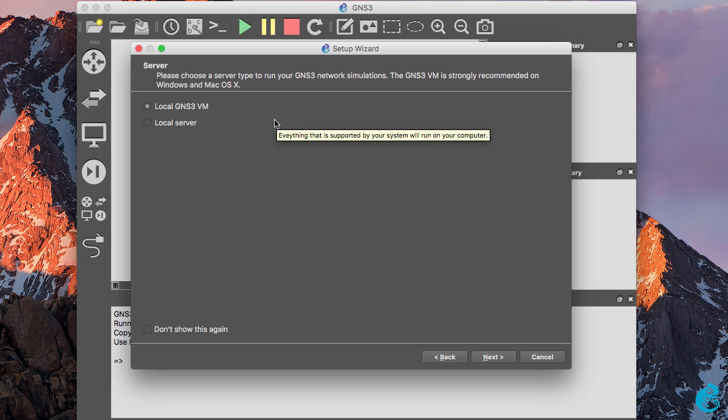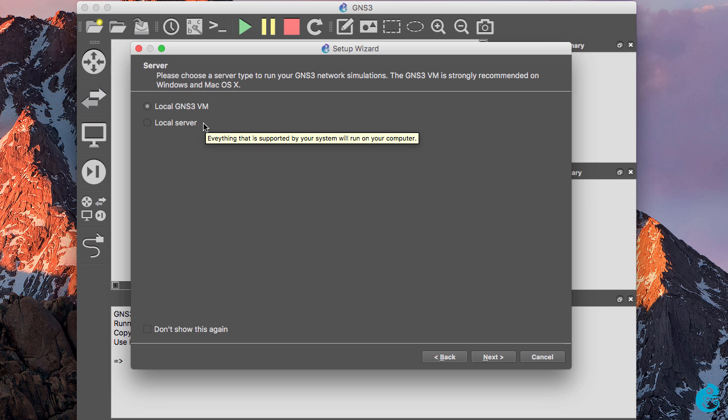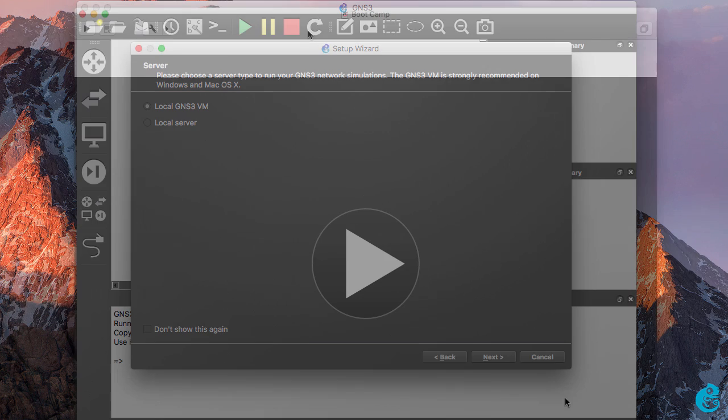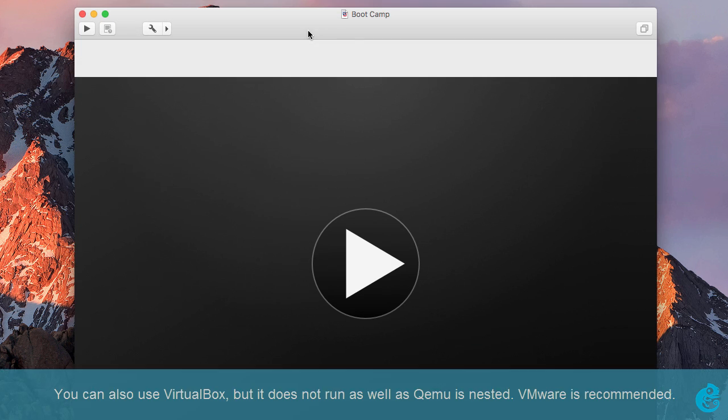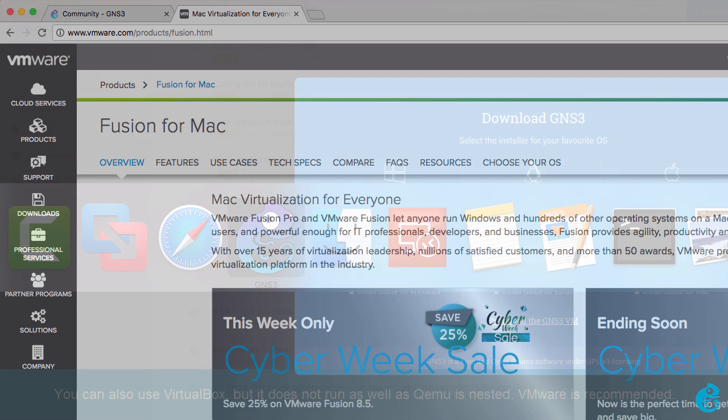Once that's done, the GNS3 setup wizard starts and we can specify whether we want to use a local GNS3 VM or a local server. Now the GNS3 VM is strongly recommended on Windows and Mac OS, so we're going to use the GNS3 VM. For that I'm going to use VMware Fusion. You can download VMware Fusion for Mac from the VMware website. In this video I'm assuming that you've already downloaded VMware Fusion and got it running on your Mac.